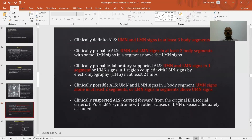Clinically definite ALS is defined by upper and lower motor neuron signs in at least three body segments. Clinically probable ALS is upper and lower motor neuron signs in at least two body segments with upper motor neuron signs rostral to lower motor neuron signs. Clinically probable laboratory-supported ALS is upper and lower motor neuron signs in one segment, or upper motor neuron signs in one region coupled with lower motor neuron signs on electromyography. Clinically possible ALS is upper and lower motor neuron signs in one body segment, or upper motor neuron signs alone in at least two segments.